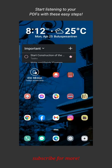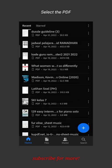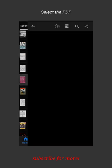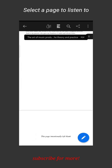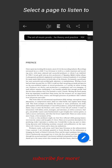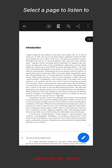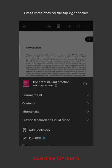Start listening to your PDFs with these easy steps. Open your Bacarbet app, select the PDF, and select a page to listen to. Press the three dots on the top right corner, then press the headphone icon.